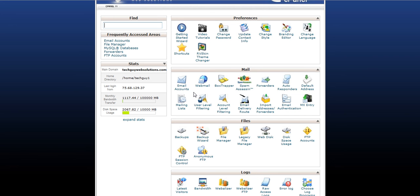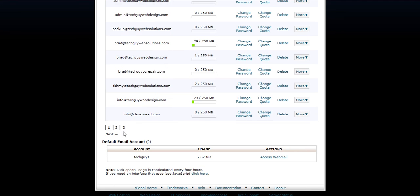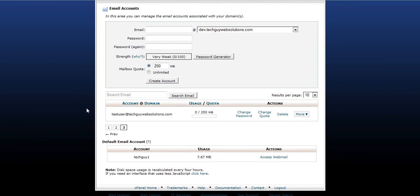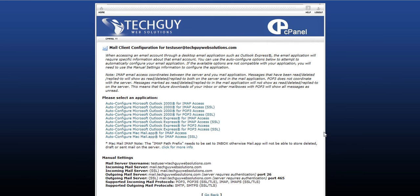You can find that by clicking email accounts. Find the account that you want to use in Outlook or whatever. Gmail has the same options. Go to More and then Configure Email Client.